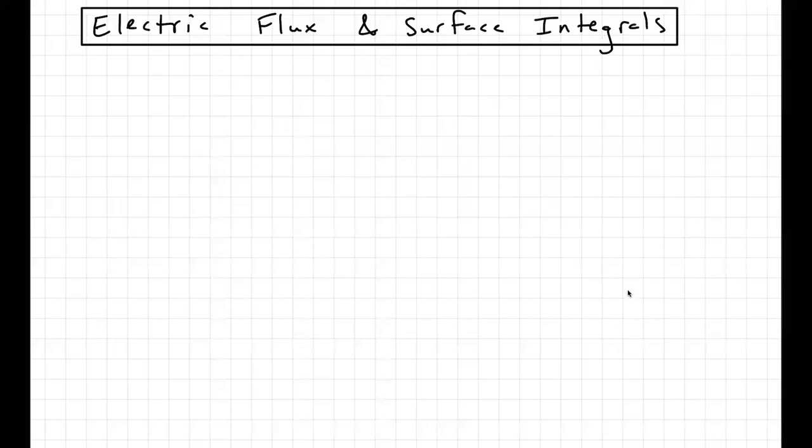Hello! In this video, I want to give an introduction to the concept of electric flux and surface integrals generally.